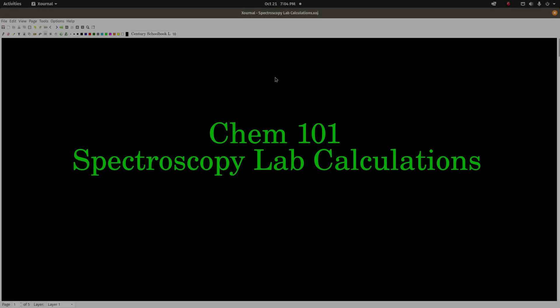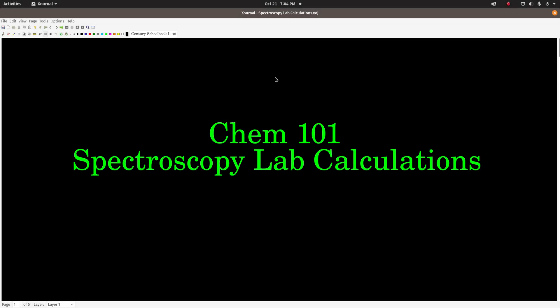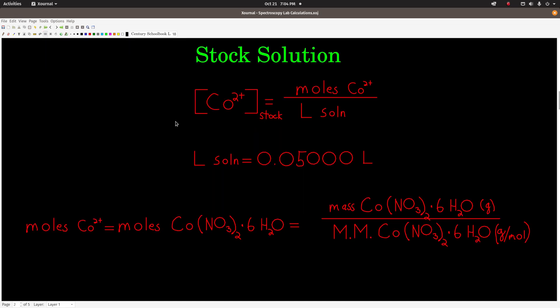Hey guys, so this video is an explanation of the calculations for the spectroscopy lab. Hopefully it'll get you started down the right path. One of the first things you're going to need to do is calculate the concentration of both the cobalt 2 ion and copper 2 ion in your stock solution.